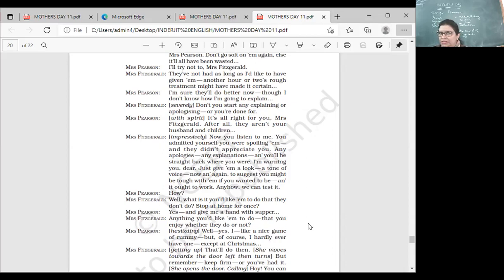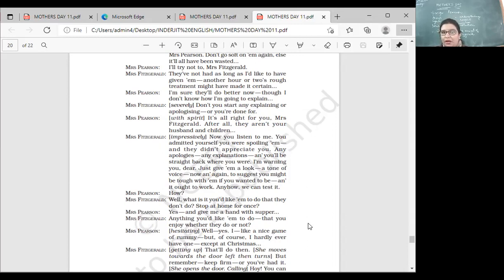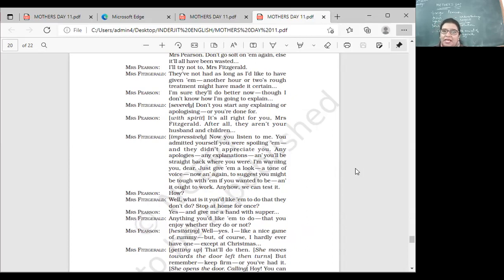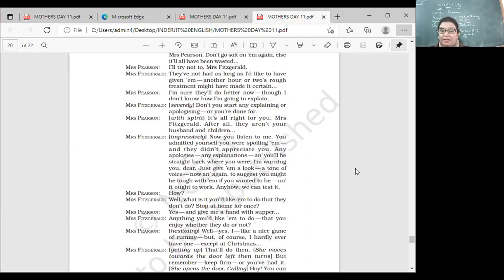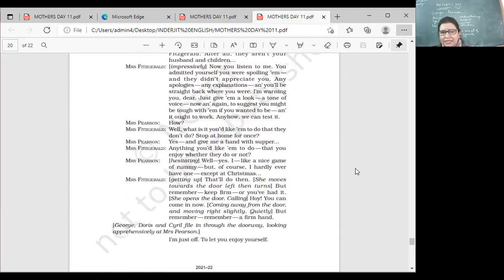'It's all right for you, Mrs. Fitzgerald. After all, they aren't your husband and children. It's not your family. You can be strict with them, but they are my family. I can't be so harsh.' 'Now you listen to me. You admitted yourself you were spoiling them. Any apologies, any explanations and you'll be straight back where you were. I'm warning you, dear. Just give them a look, a tone of voice now and again to suggest you might be tough and it ought to work. Anyhow, we can test it.' She says carry on with the strict behavior. We can test it now.